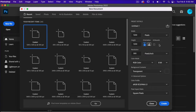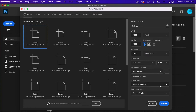For this particular set of actions you cannot use it with artboards, so make sure artboards is not selected. Under resolution I'm just going to have it set to 300 pixels per inch. My color mode is RGB color, my background content is set to transparent, and then I'm going to go ahead and click Create.